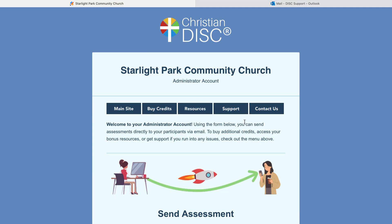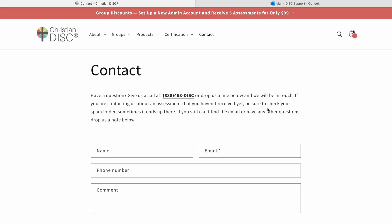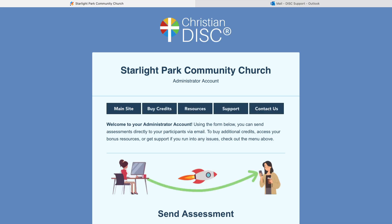The final links are some support articles, and if you don't find what you need there, you can always contact us directly or call us at 888-463-DISC. And that is our Christian DISC admin account.